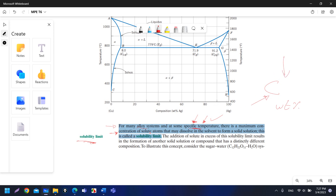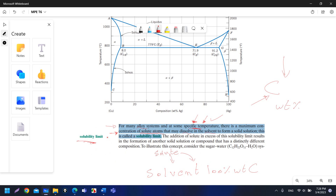The concentration refers to solute atoms that may dissolve in the solvent. So we have a solvent — assume at the beginning it has 100 weight percentage. Then you start adding solute atoms and dissolve them in this solvent, like when you add sugar in tea. You can add it and dissolve it and you cannot see the sugar. But if you add too much sugar, you can see it — it will not dissolve in the water or in the tea. So we need to determine this limit, which we call the solubility limit.